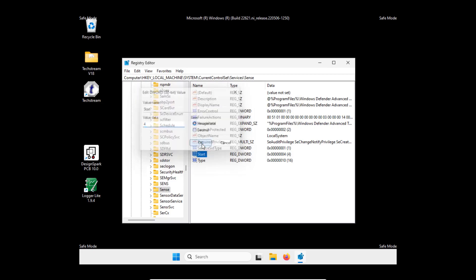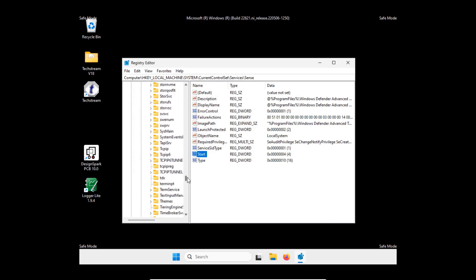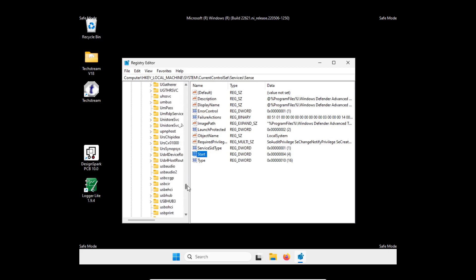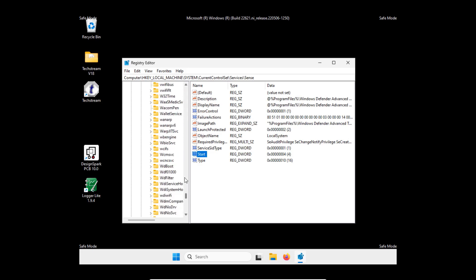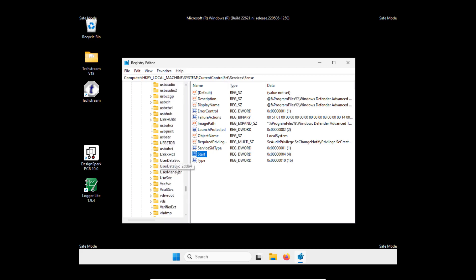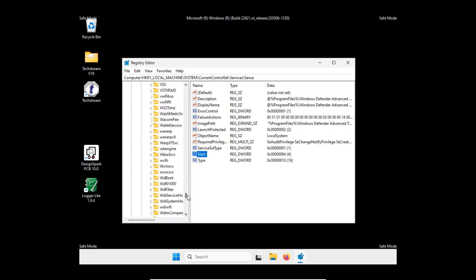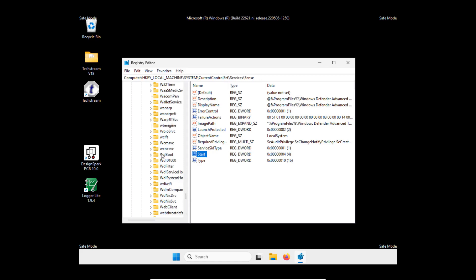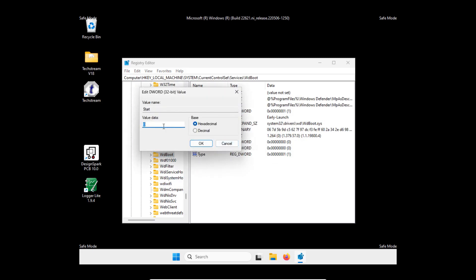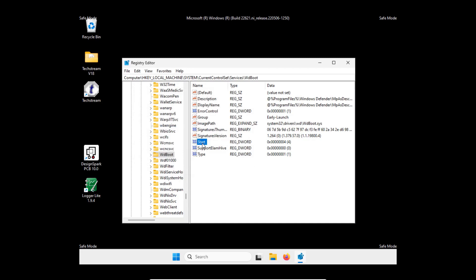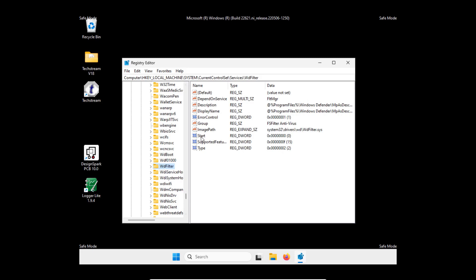Now we need to go to WD boot. Where is that? WD boot, start - again set the value to 4. Now WD filter, same thing, set the value to 4.